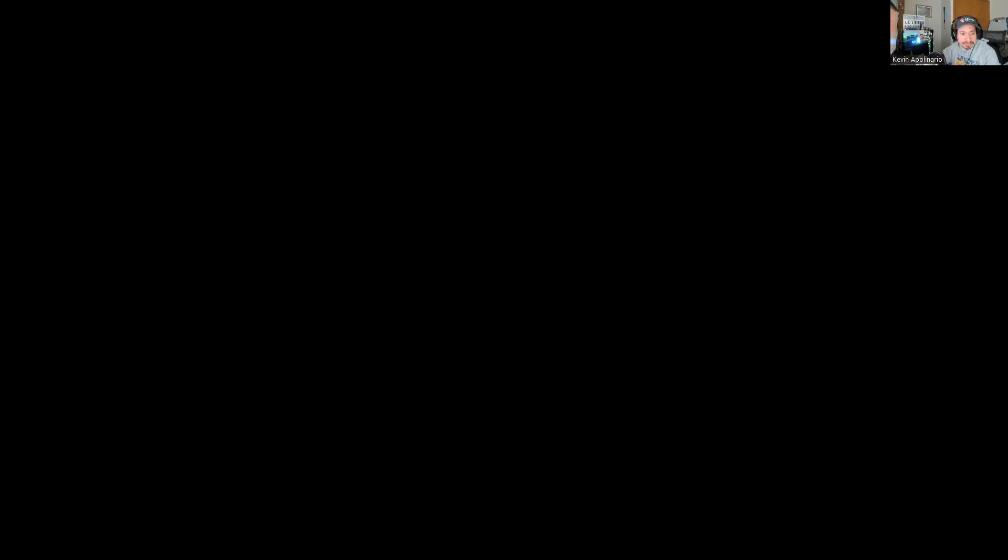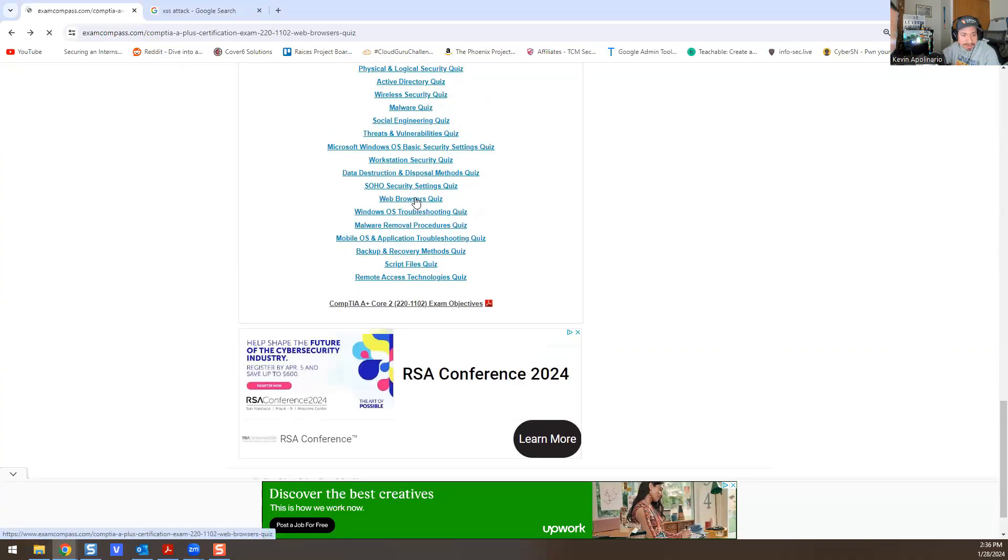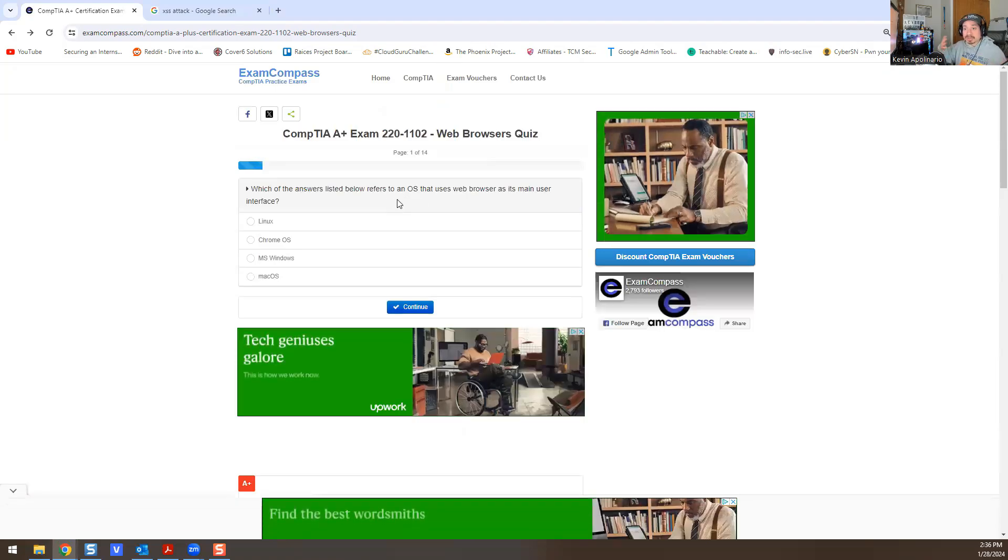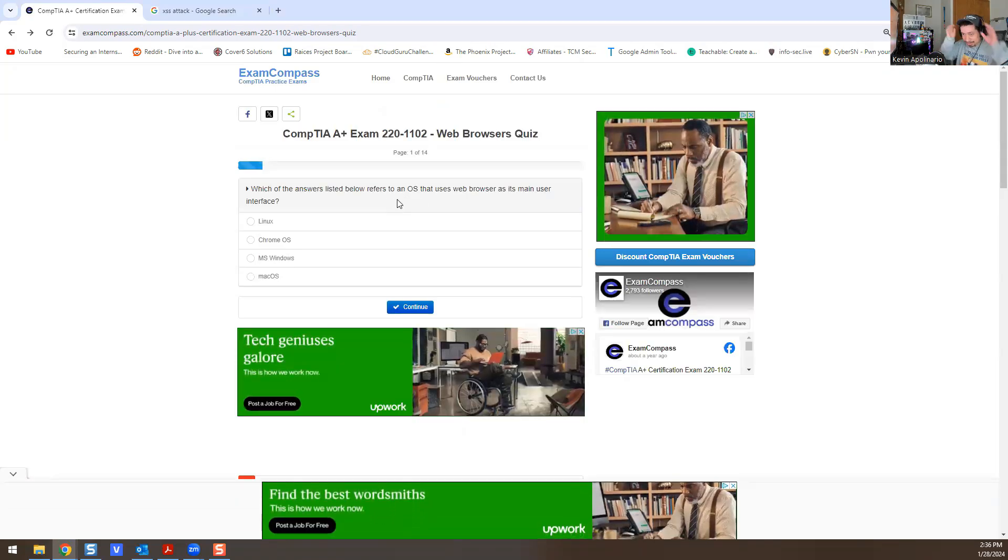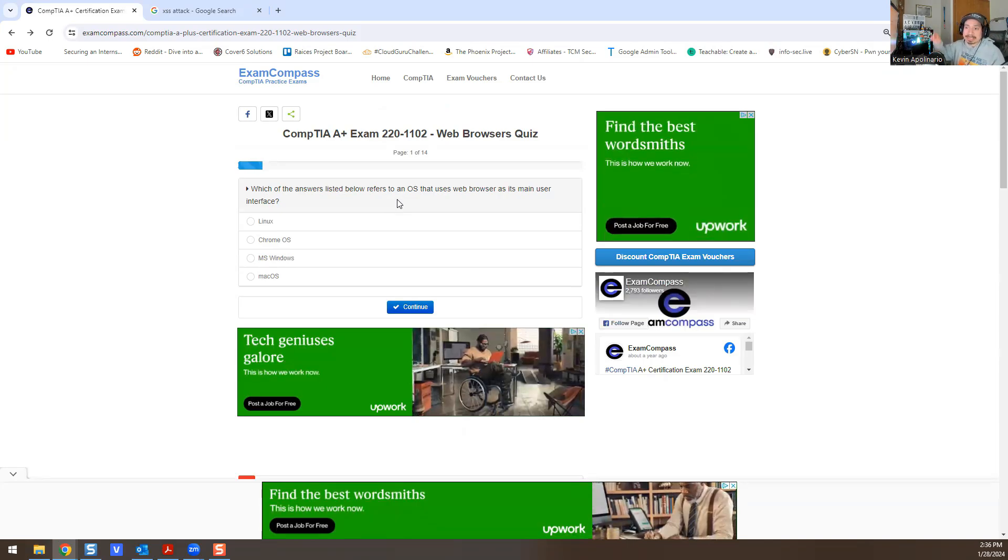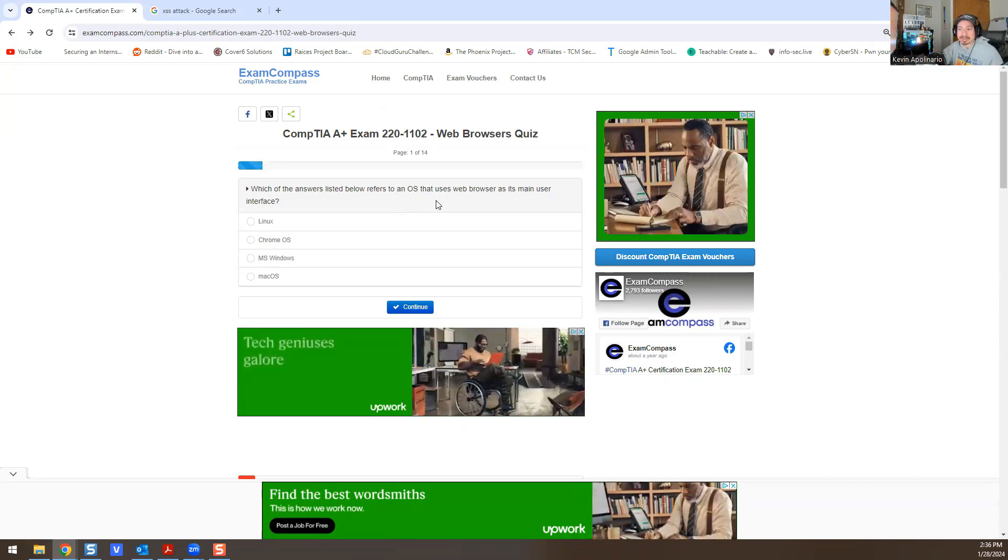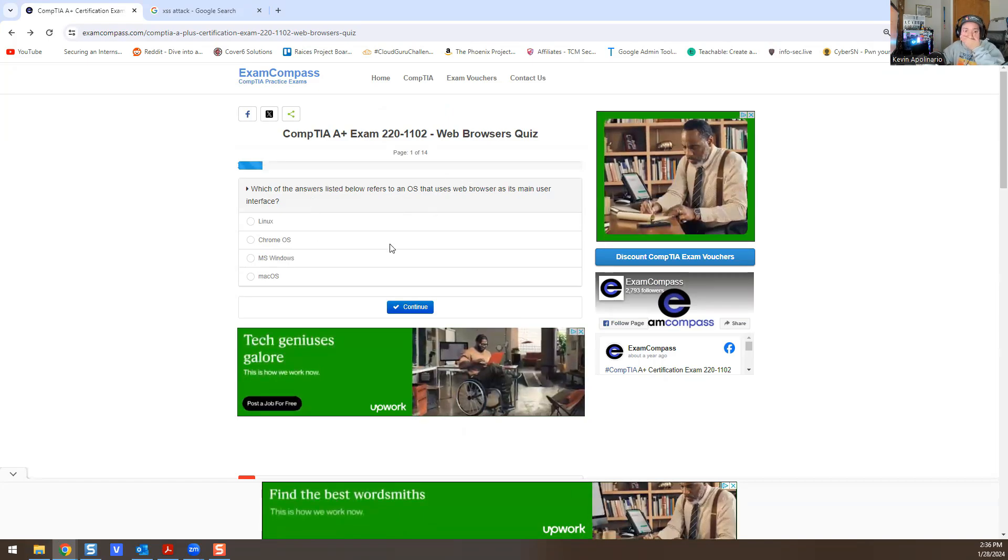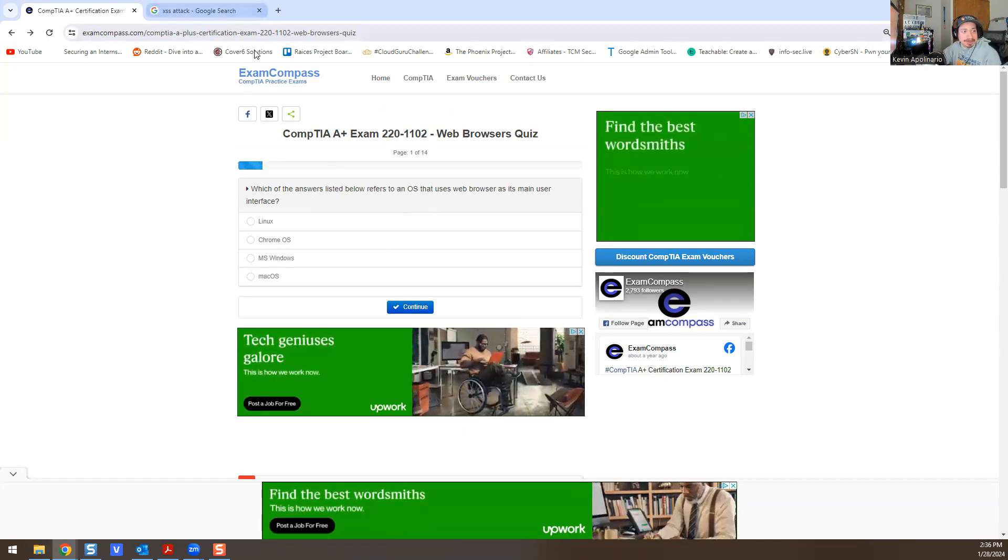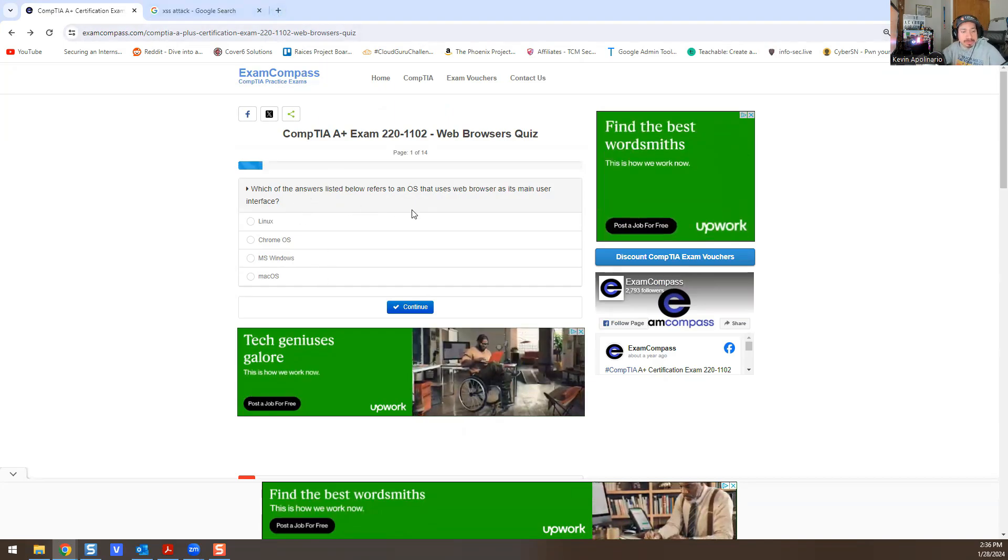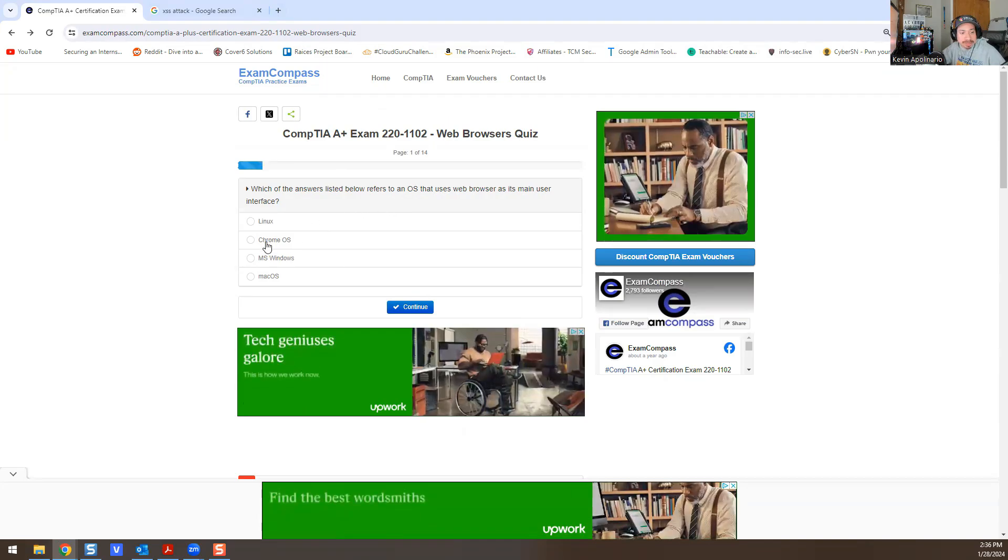Alright, let me share my screen and go over the stuff for you today. So we're going to go over web browser quizzes right here, and I'm going to try to show you why that's the answer. I don't want you just doing questions and answers blindly. You should understand why that's the answer, not just memorizing. Which of the answers listed below refers to an OS that uses a web browser as its main user interface?